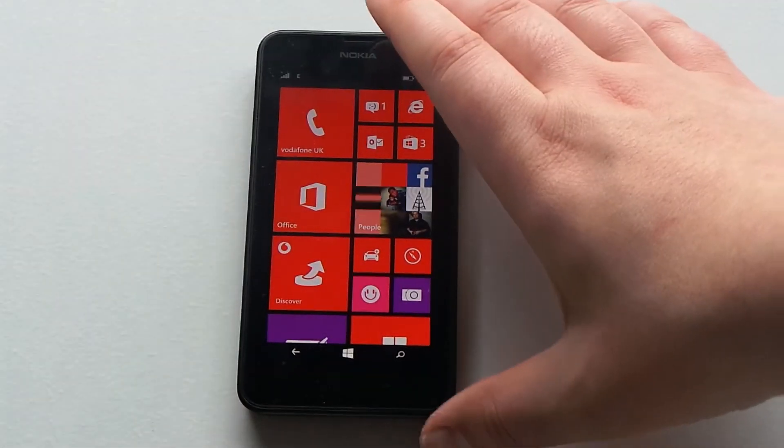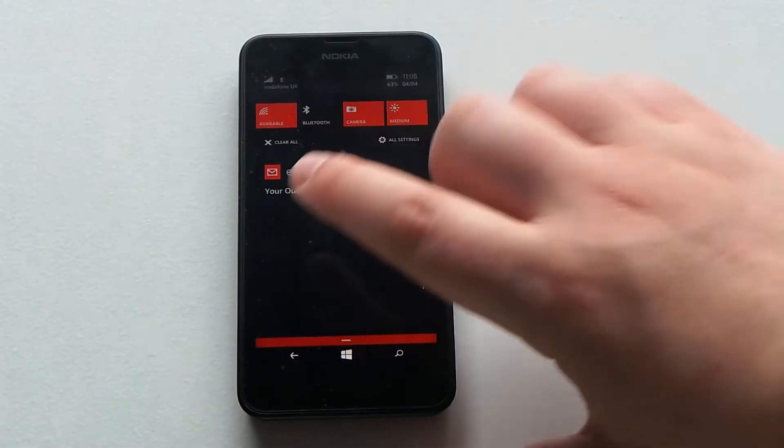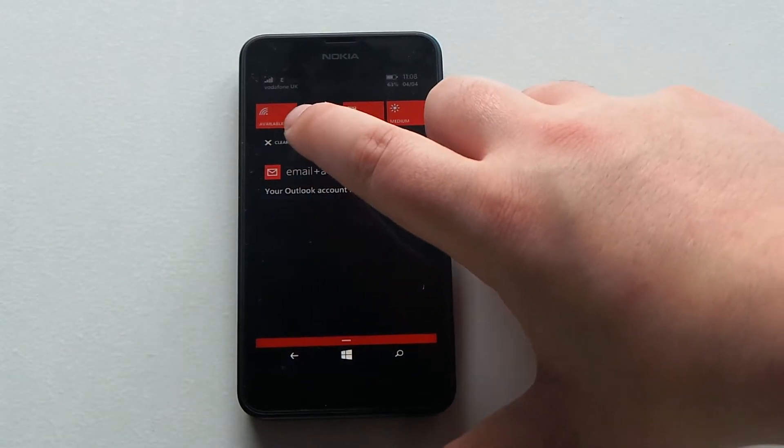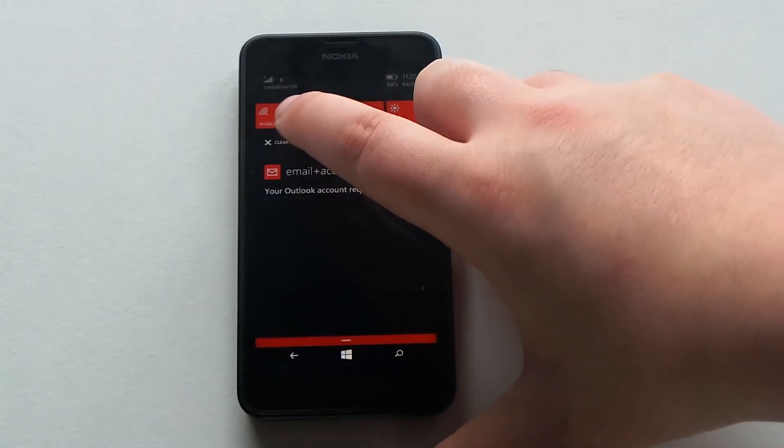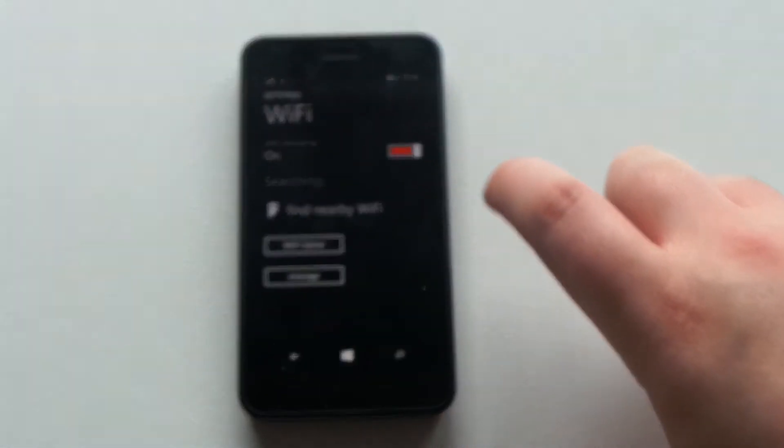Okay, so what you need to do, first step is slide down and see this symbol here? It says internet and Wi-Fi. So what you need to do is tap on this one.